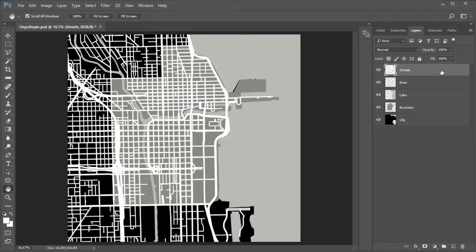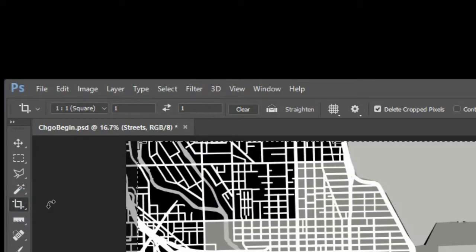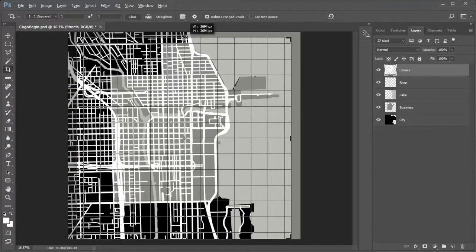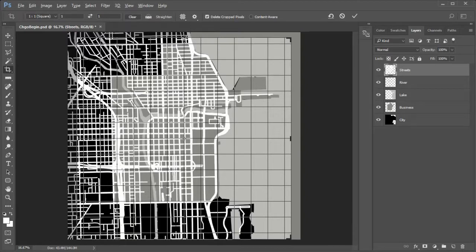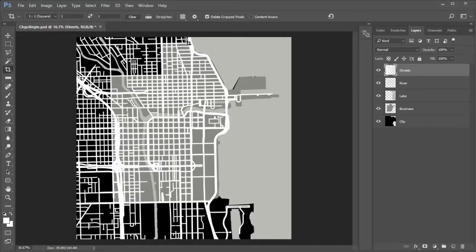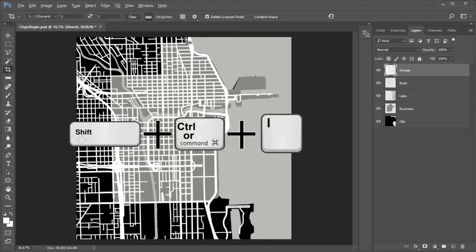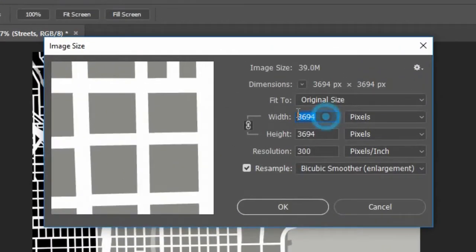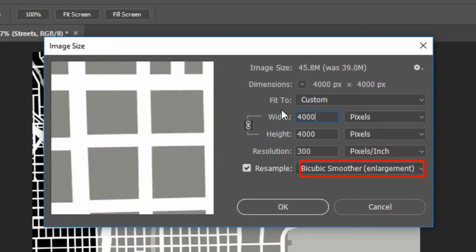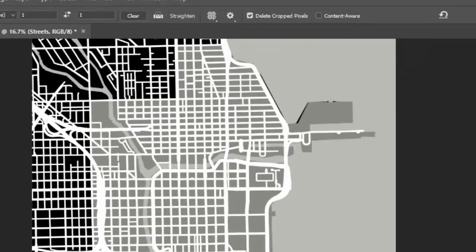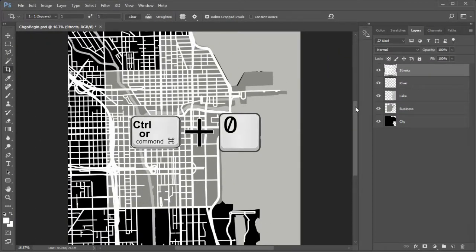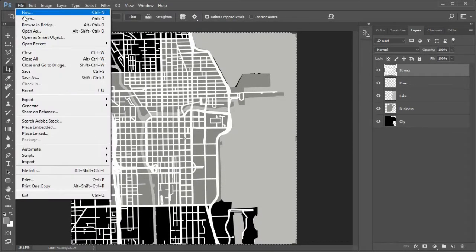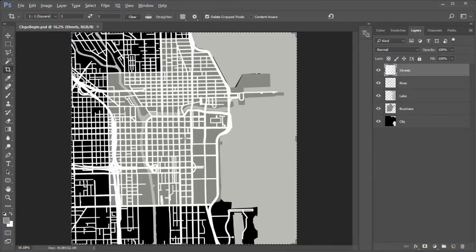Make the streets layer active. Choose the crop tool with square set to 1 to 1 ratio. Check the delete crop pixels box. Drag down from the top to adjust the size. Leave plenty of room on the bottom for the city name. Press Enter or the big checkmark to accept. Press Shift plus Control or Command plus I. Then upscale back to 4000 pixels. Use bicubic smoother enlargement. Press Control or Command plus 0 to fit the screen. Save the file. It will be saved as Chicago begin. This will be a good beginning point to go back to if necessary.